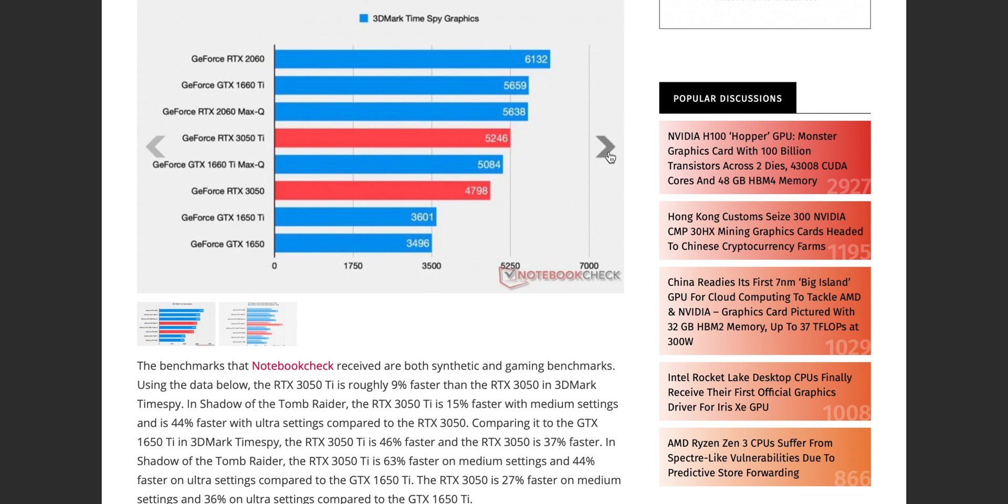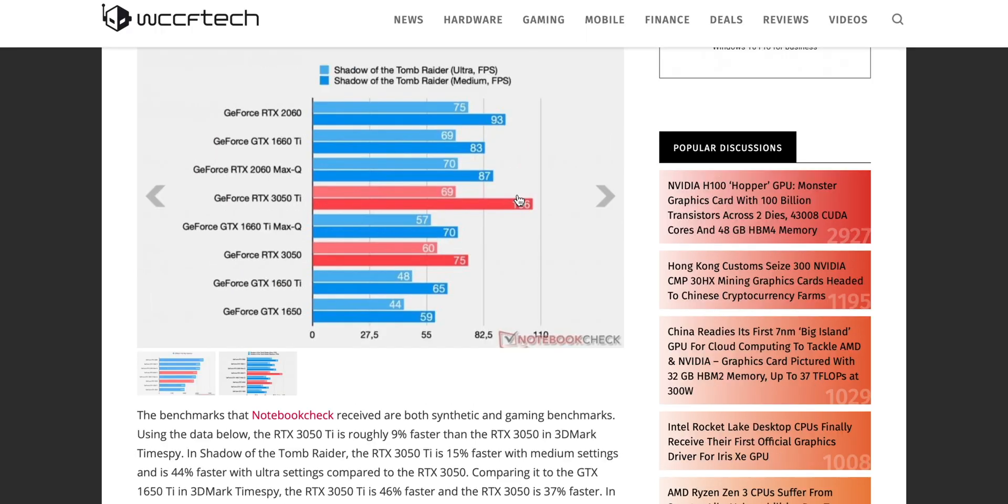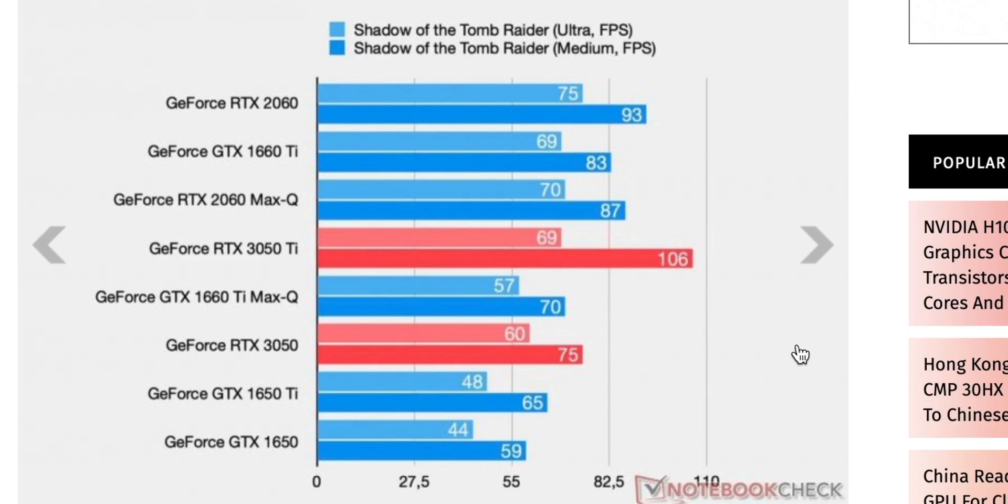Here you can see in this benchmark, Shadow of the Tomb Raider, it actually beats out a 2060. That's what you get with this new Ampere architecture. I do expect 2060 performance in the XPS. That's freaking amazing if you ask me. Now of course the XPS 17 already has a 2060 and it has more RAM too, doesn't it? So I hope we're not going back to 4 gigabytes, please.